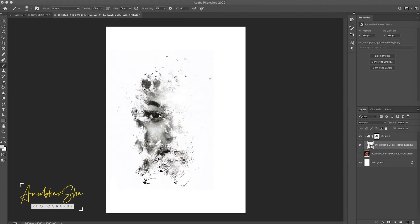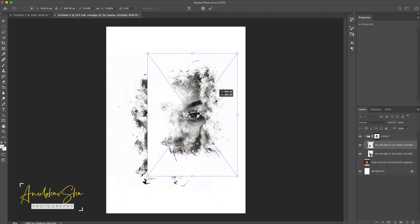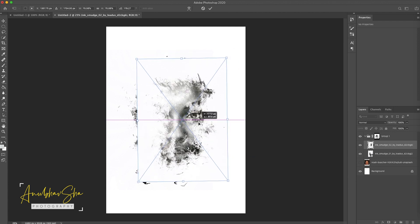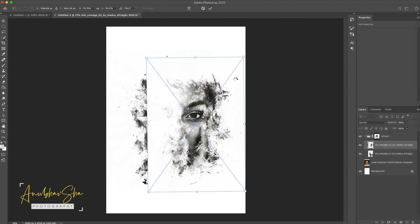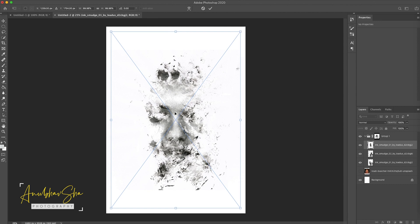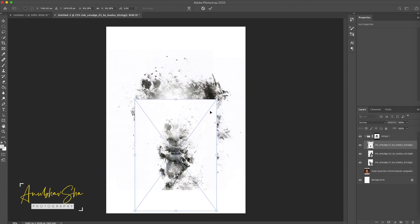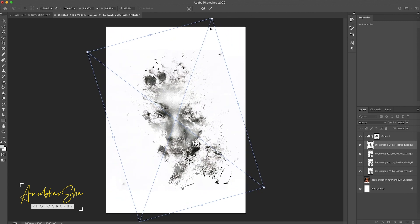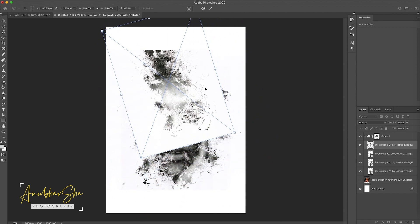Place it somewhere here, then open the texture again by pressing Ctrl T and change its blending mode to Multiply as well. You can keep adding the texture as many times as needed until you achieve your desired results — there are no limitations.